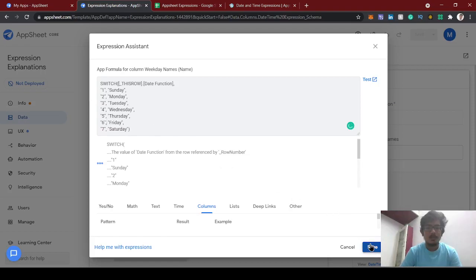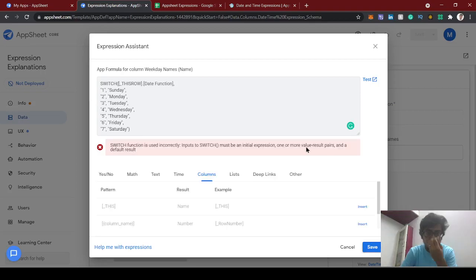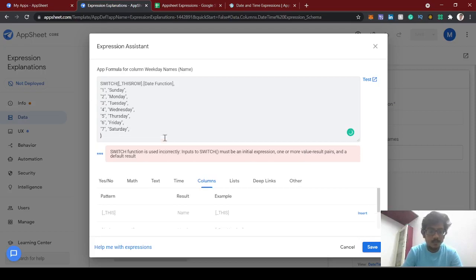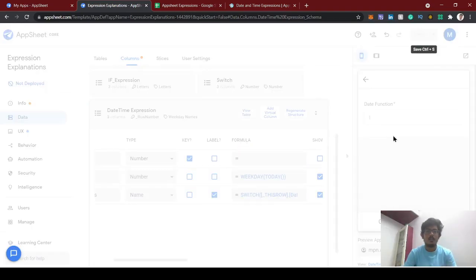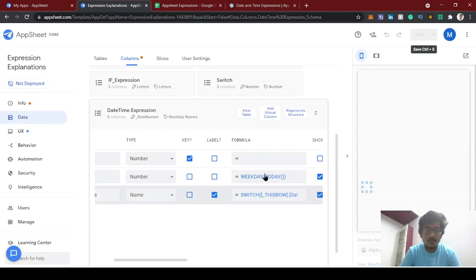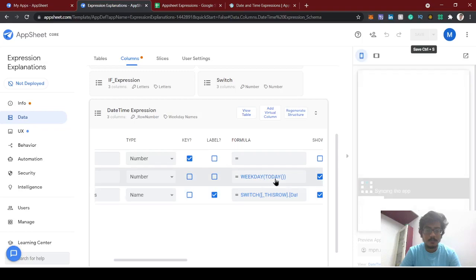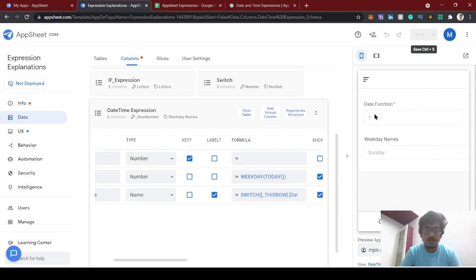Let's try this. We also need to set a default value — we'll concatenate the default with the date function value. Now we'll save and set this SWITCH expression. The function is now working and showing Sunday.